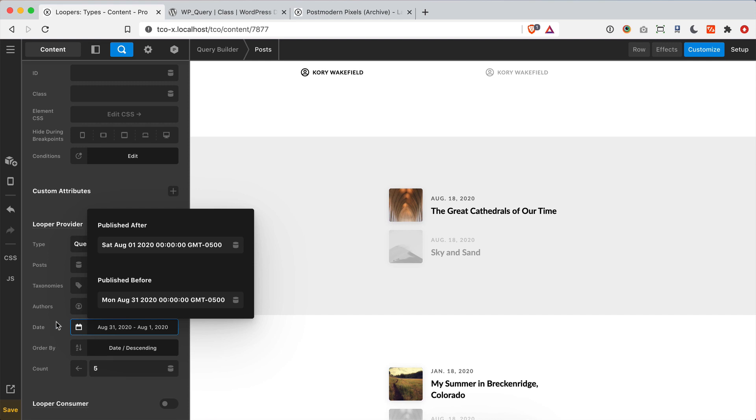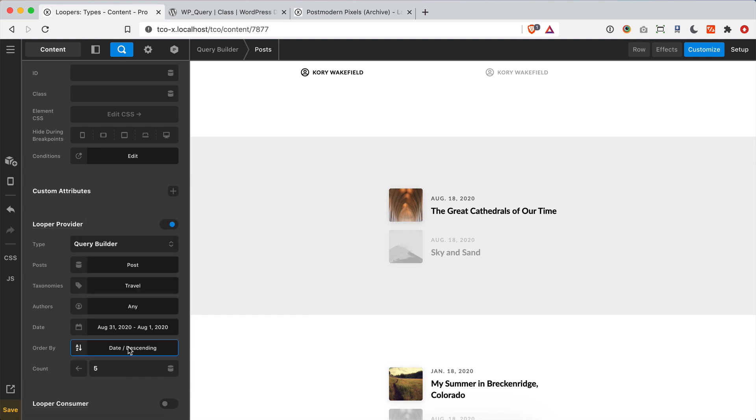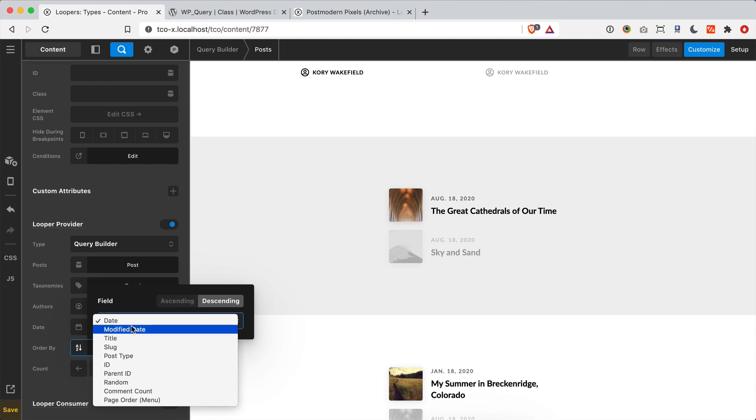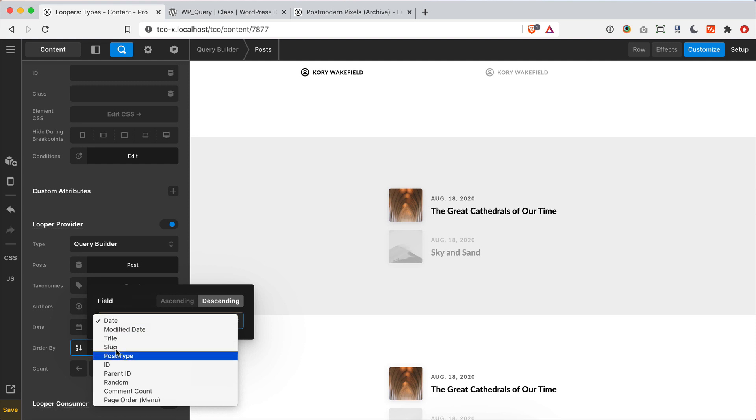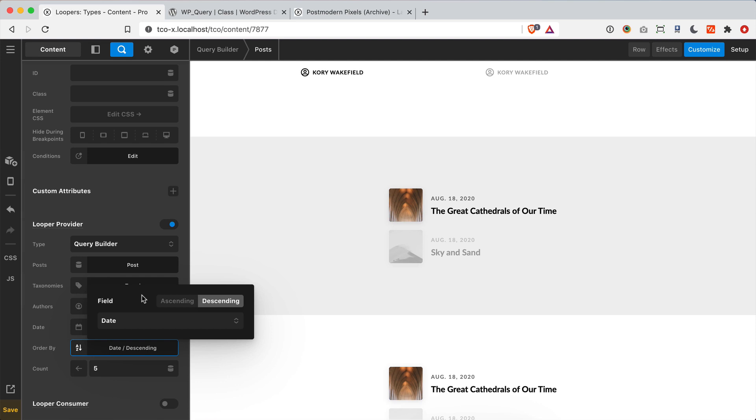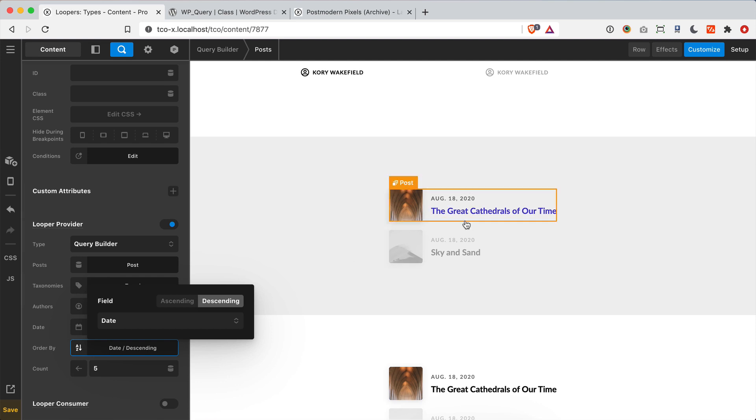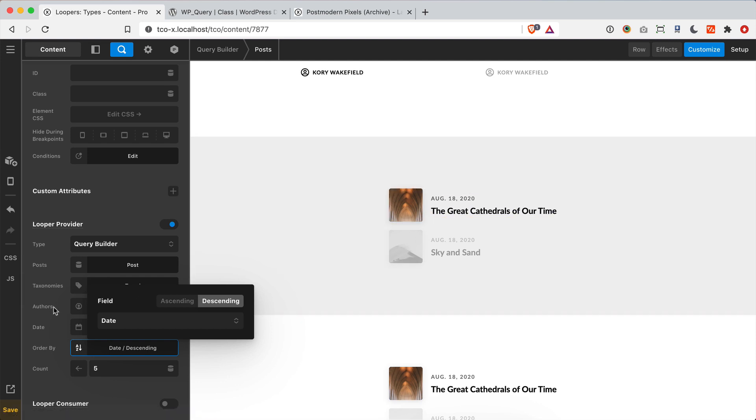Finally, we've got our order by control, which is essentially where we select the ascending or descending order that we want to use, as well as what field are we going to order these by. Do we want to do date or perhaps we want to use the title or slug or anything else from that item? And we can specify how that should be ordered over here in our output. So lots of really cool stuff to do with the query builder.